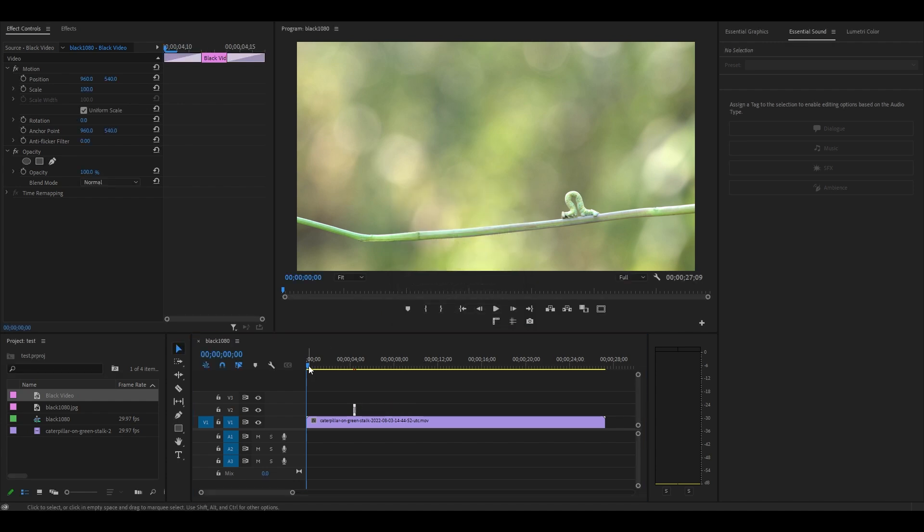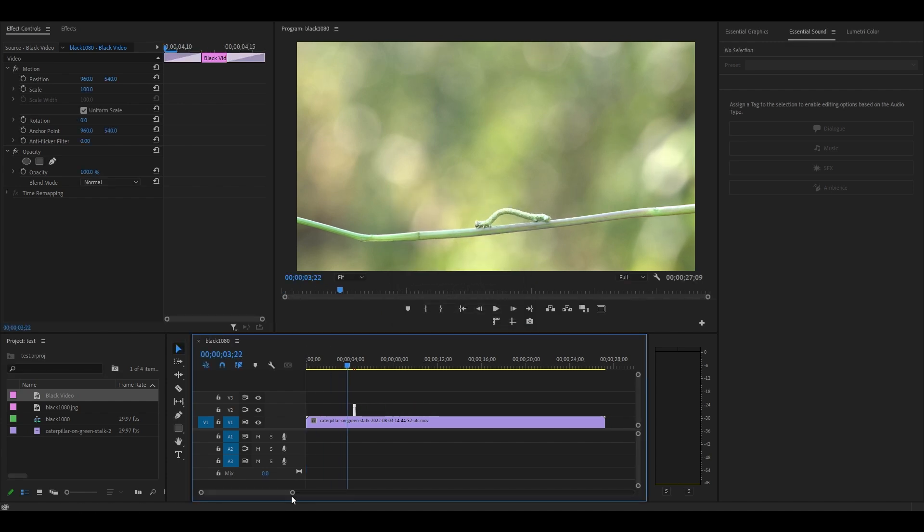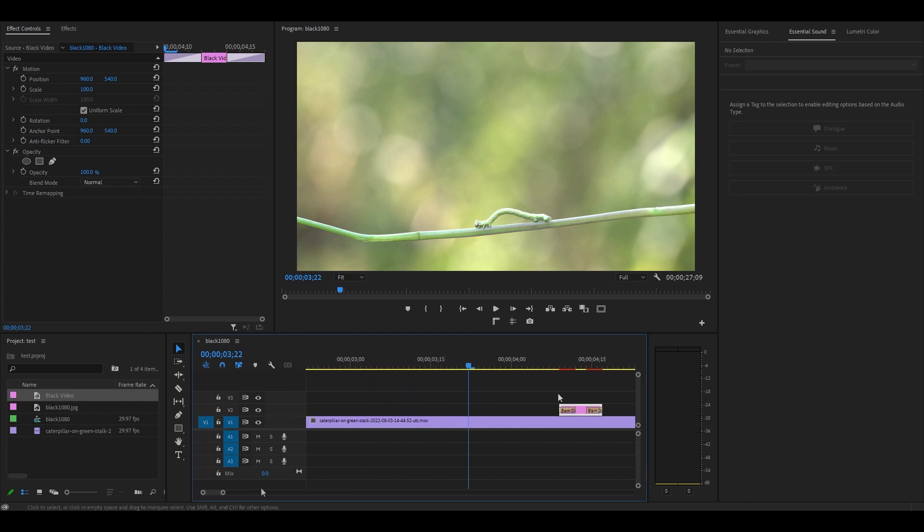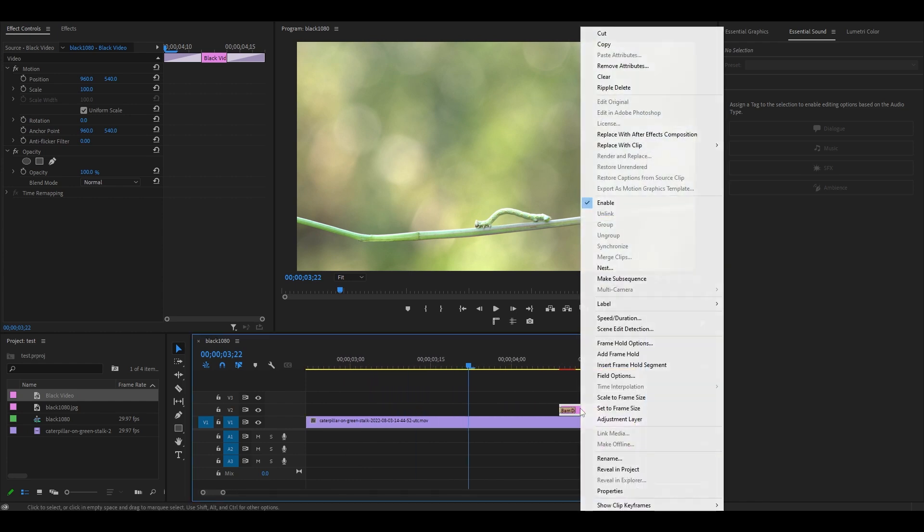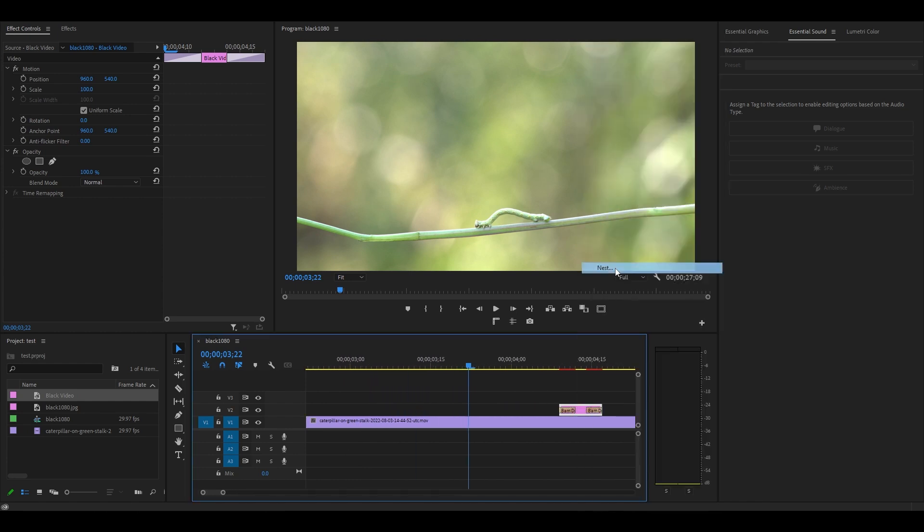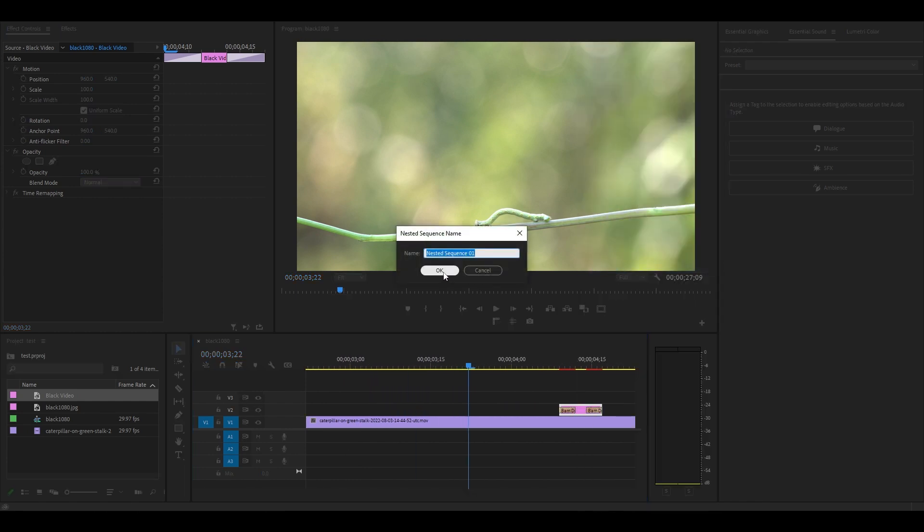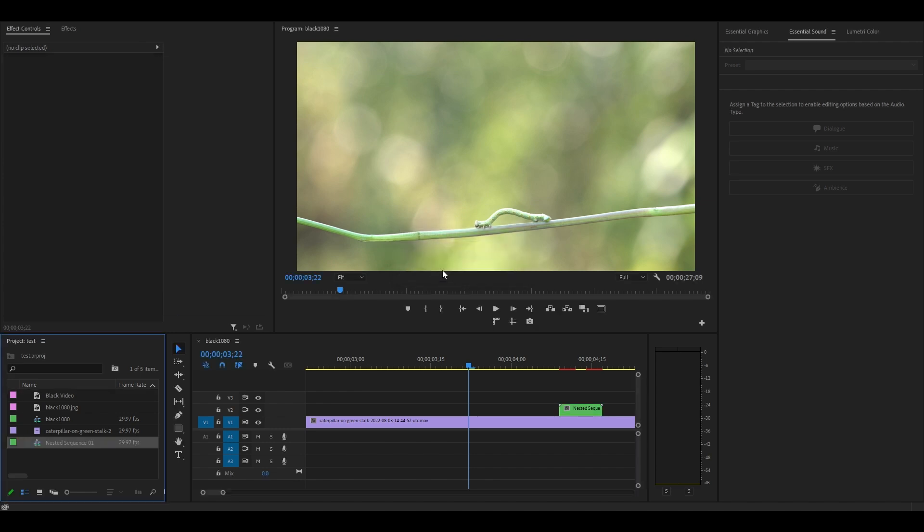Next you'll want to zoom into your timeline so we can better see our blink effect. Right click the black video and select nest, then accept the default settings.